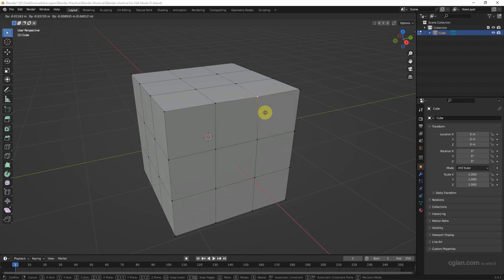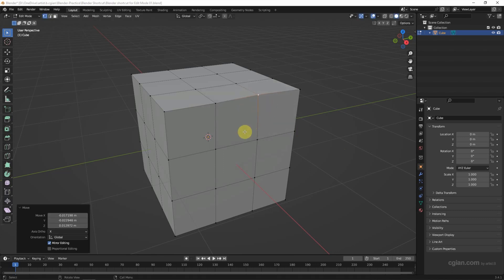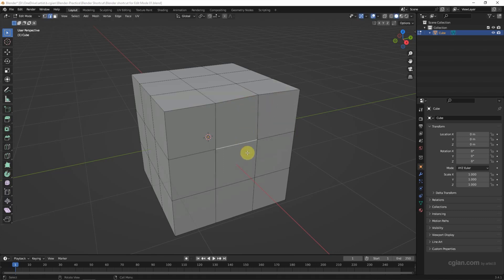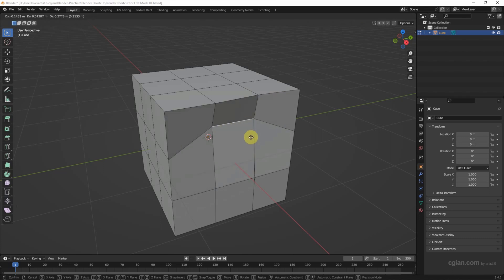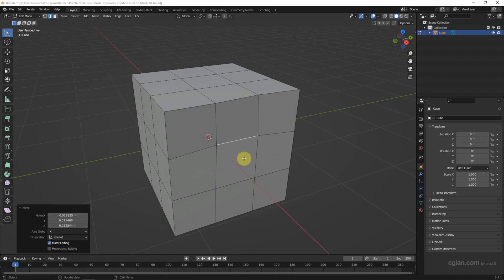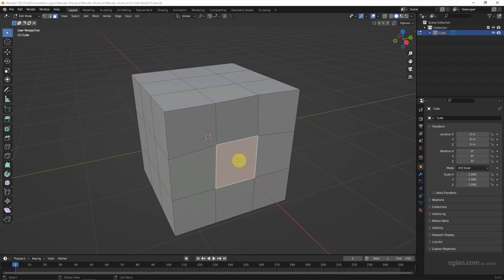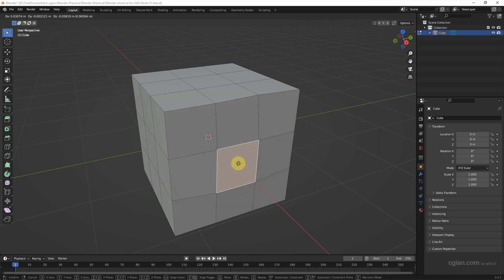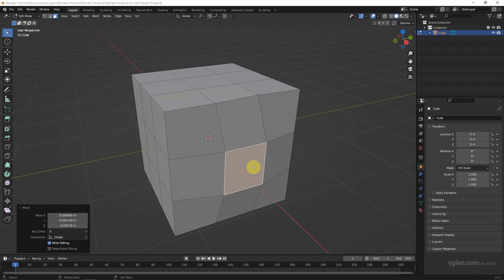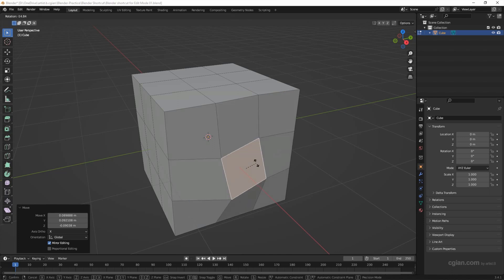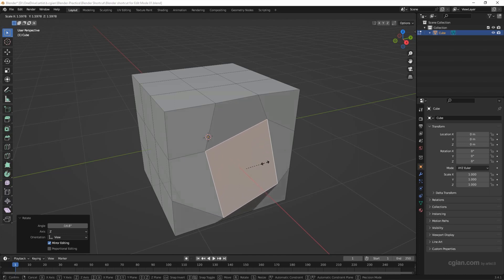Same thing — we can select an edge and press G to move it. Select a face and press G to move it. At the same time, we can use R to rotate and S to scale up or scale down.